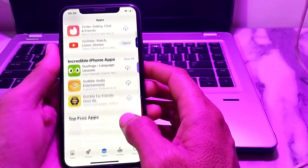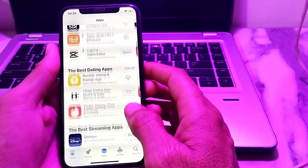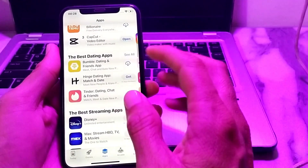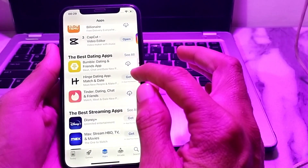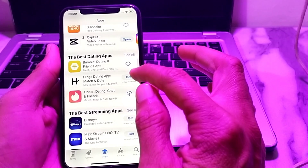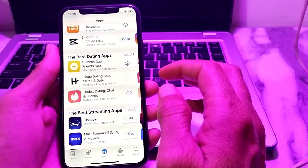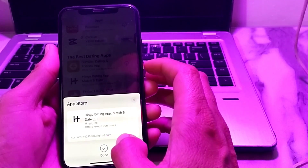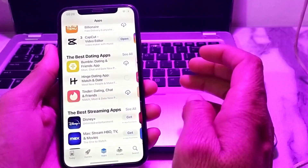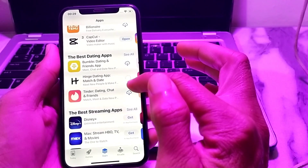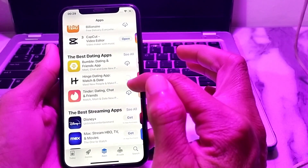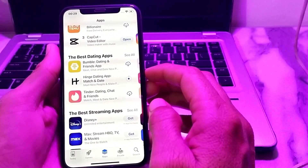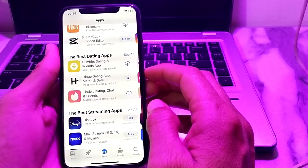Now open the App Store and try to download an app. Tap on Get, then tap on Install — and here you can see that the app is now being downloaded on the iPhone device without asking you to enter the Apple ID password.